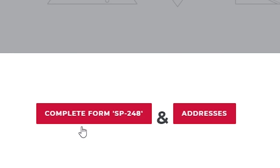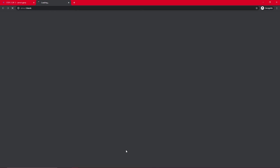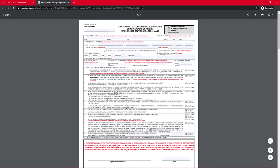The second step to getting your non-resident Virginia concealed carry permit is to fill out form SP-248. If you look on this page right below the video, you should see a button that says complete form SP-248. If you're on a computer, which is the ideal way to do this, you can click on that, and it's going to open in a new tab where we can fill in the information.